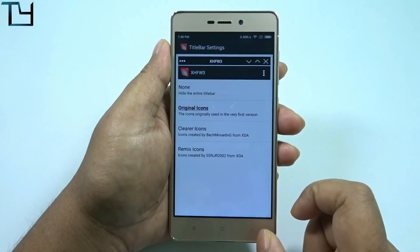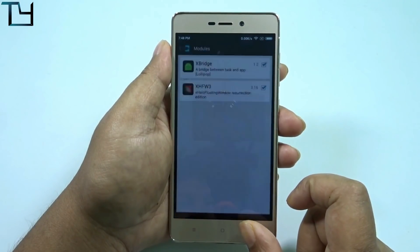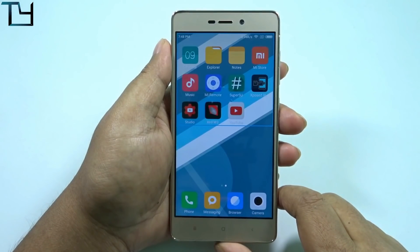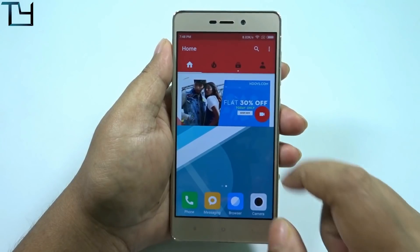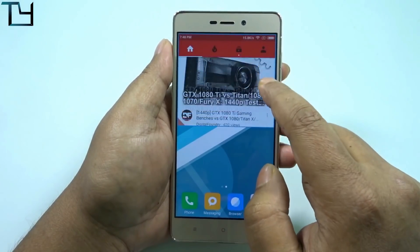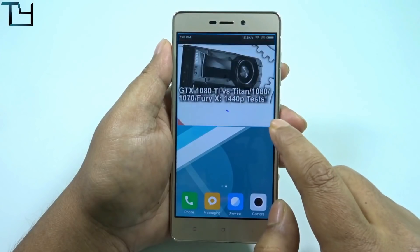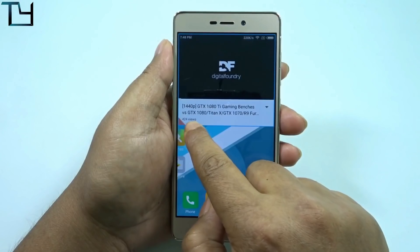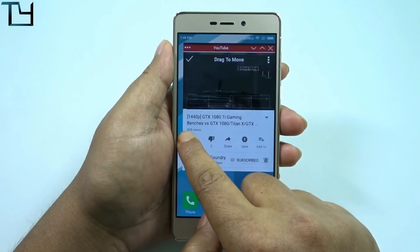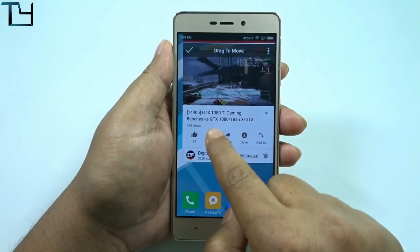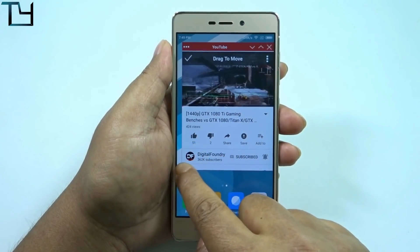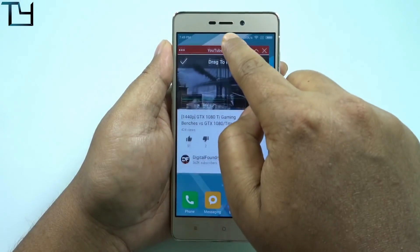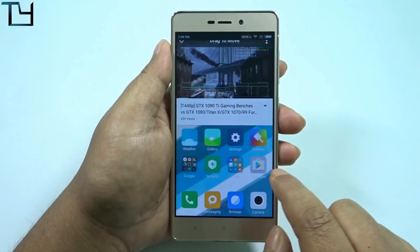What these modules actually do is create floating windows — you can see right here a window has been created for YouTube. Sometimes apps might take time to load, which is obvious because this is not official; it's in a development phase and it's a framework. It's not perfectly polished but it does the work without any hassle.